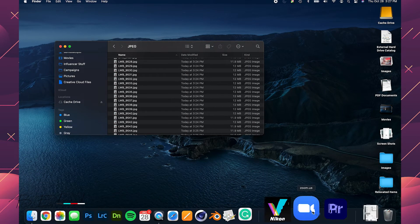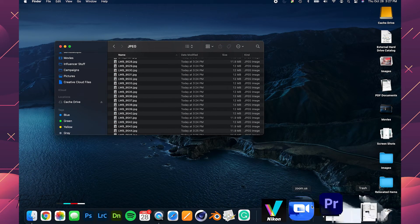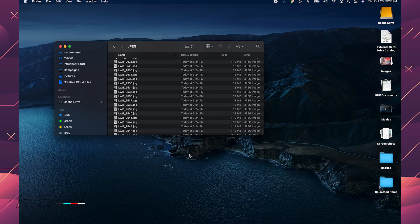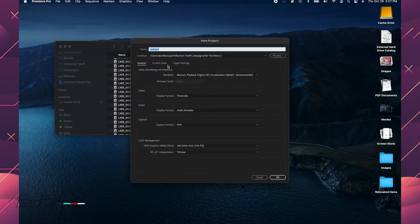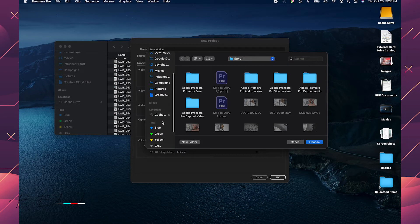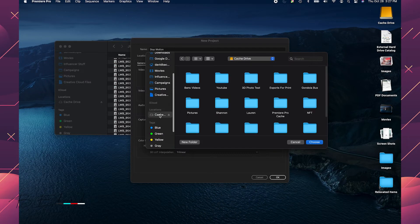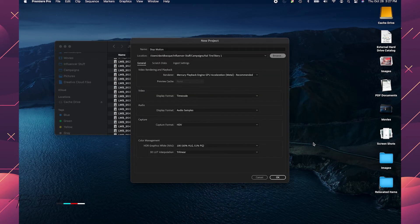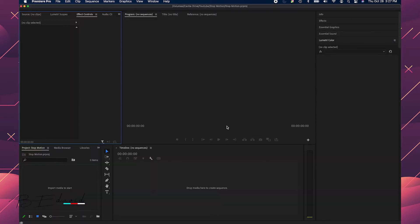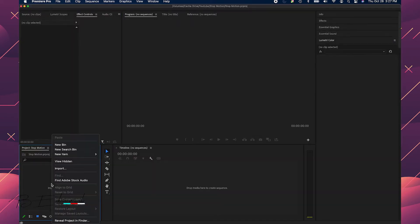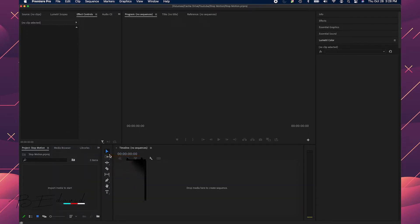So now what I'm going to do is open up Adobe Premiere Pro. All right, I'm going to make a new project here. We're going to call this Stop Motion and save that wherever you want to save your files. Save it in here. Now for this one, I'm going to create a new sequence.